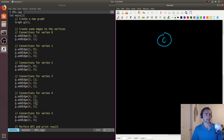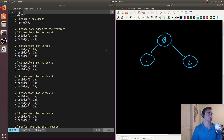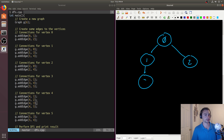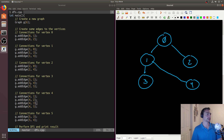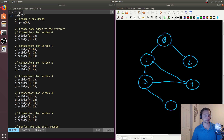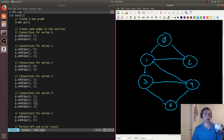So we'll have node zero connected to two other nodes: node one and node two. Node one is connected to zero, three, and four. Node three is connected to one, four, and five. Node five is connected to three and four. Node four is connected to one, two, three, and five. So that covers all of our connections in this six-node graph.